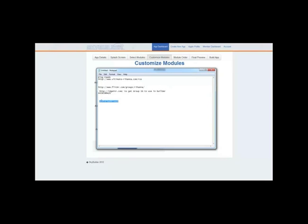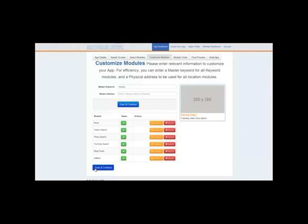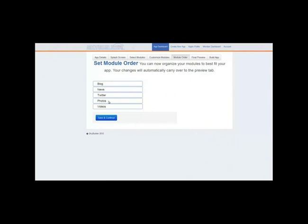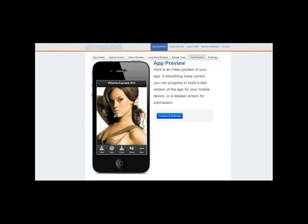Let me enter my AdMob ID. We're doing Android only, so I'll type that in and put a filler in for iOS. Do I want ads at the top or bottom — I prefer the top. Return to tab list, save and continue. You can reorder the tabs however you want, then save and continue. Here's the app preview with the Rihanna splash, and you can see what the app looks like. For a local business app, we'd have click-to-call or click-to-email on the front page, but for this niche app we skipped that.